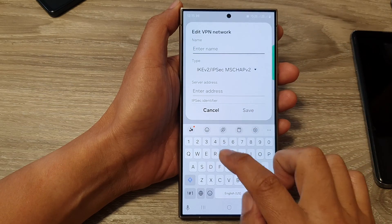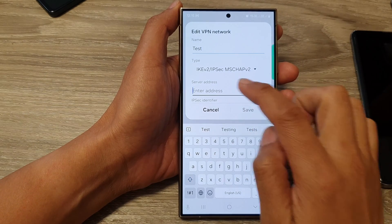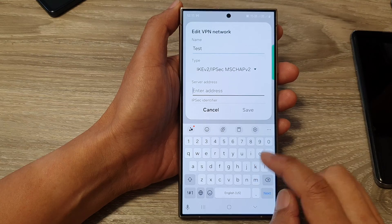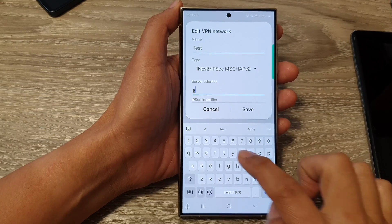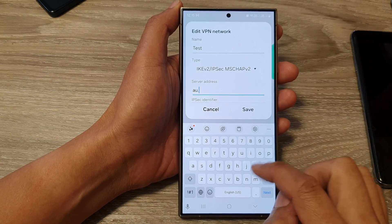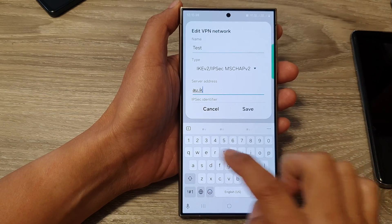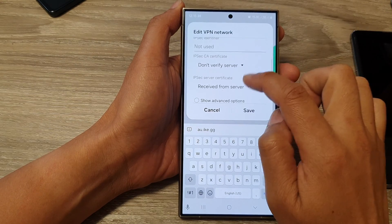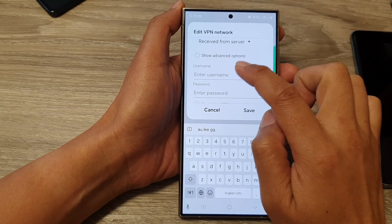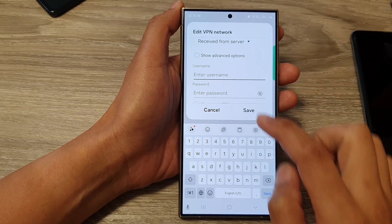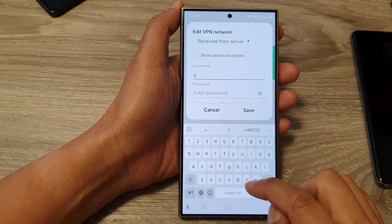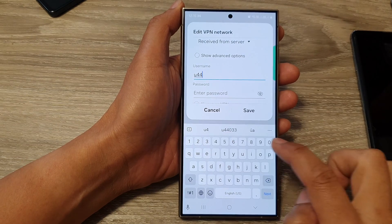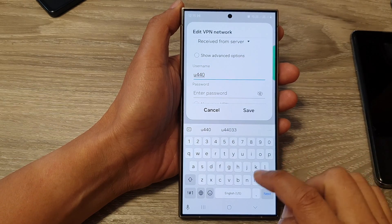Then give it a name — test, for example. And here I'm going to put in au.ake.gg. Then go down and put in the username and password. This information needs to be retrieved from your VPN provider.